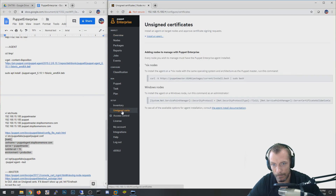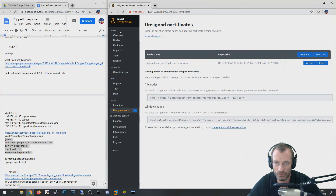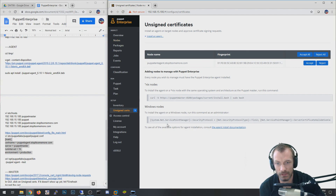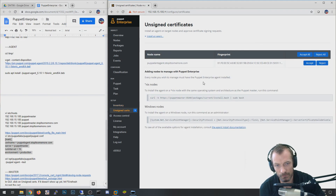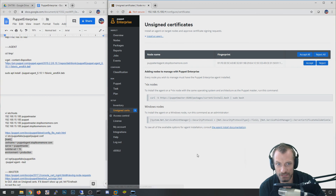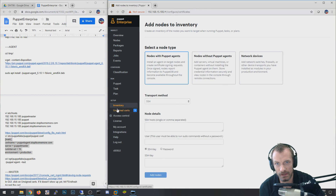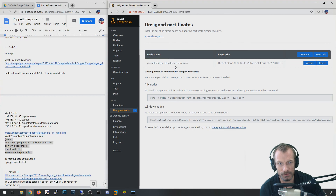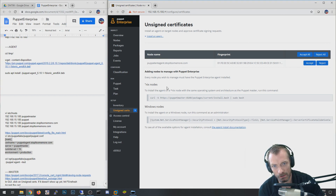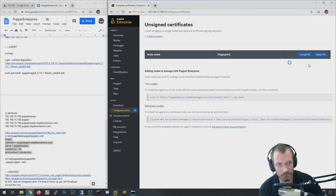In the GUI, go to unsigned certs. Puppet Enterprise uses Ajax, which is a JavaScript way of updating page content without a full refresh. I noticed that sometimes when you click on unsigned certs the content doesn't actually update — it took me 10 minutes to figure out the page wasn't doing a new request to get fresh content. Sometimes you have to click it and then hit the refresh button to load the content. Now I can see the puppet-enterprise-agent waiting. You can accept all or accept individually; since there's only one, I'll hit Accept.